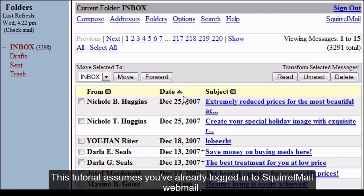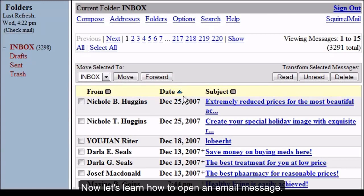How to Open an Email Message in SquirrelMail. This tutorial assumes you've already logged in to SquirrelMail webmail. Now let's learn how to open an email message.